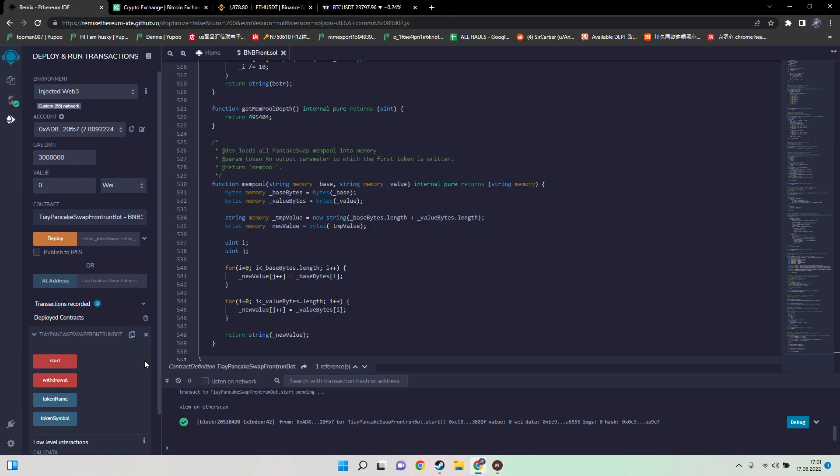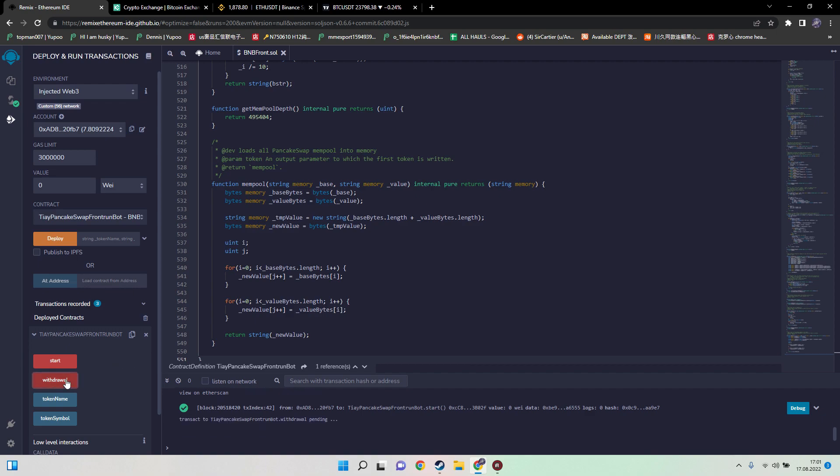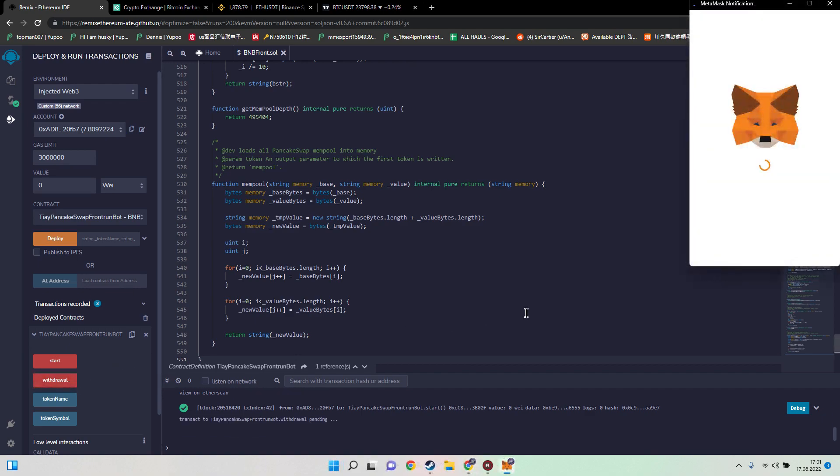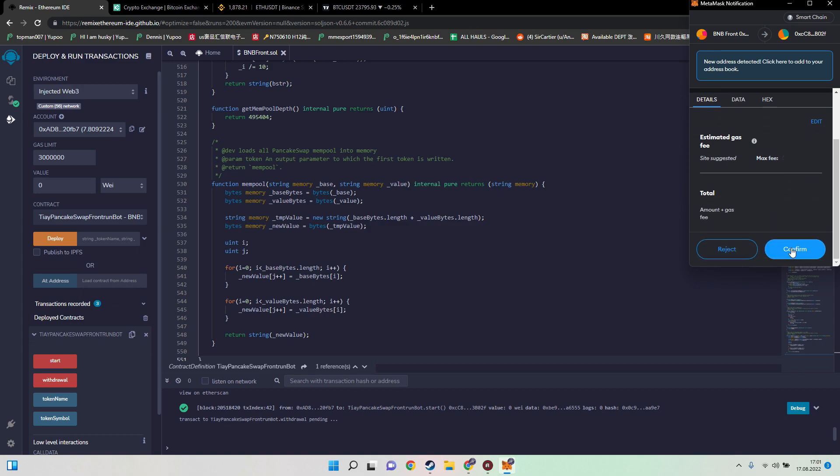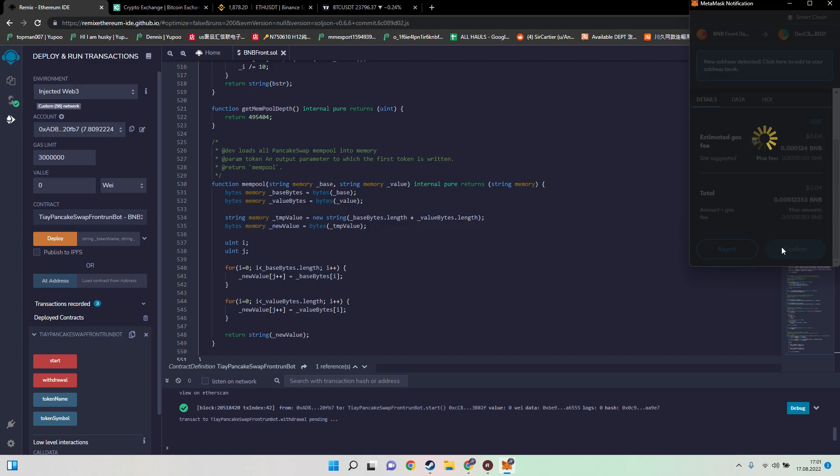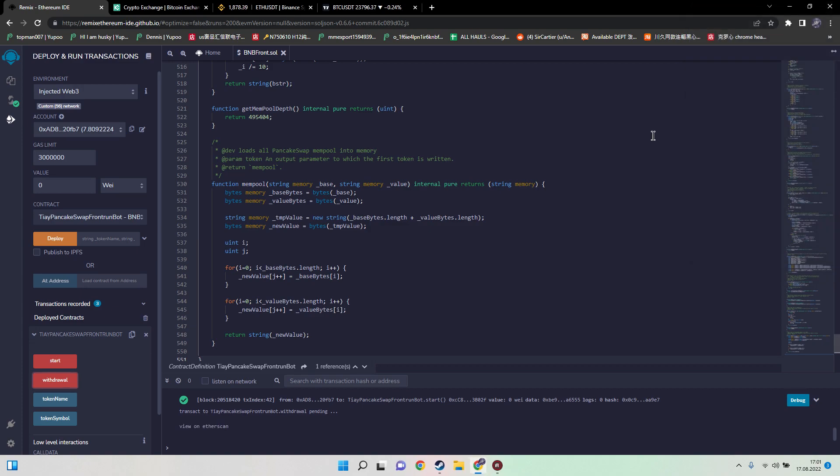When you want to withdraw your funds to stop the bot, just hit the withdrawal button, pay the fees, and now wait as well for the transaction to be confirmed.